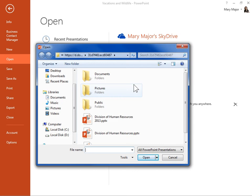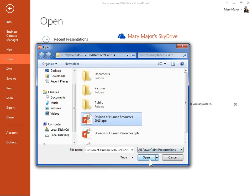Locate and select the presentation to stop sharing. Click Open.